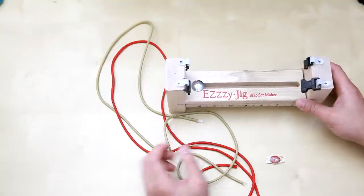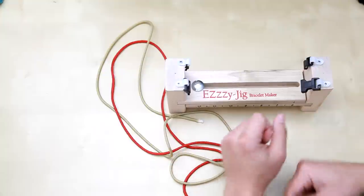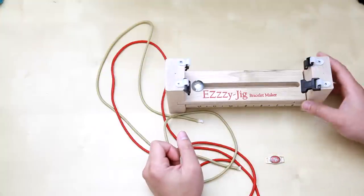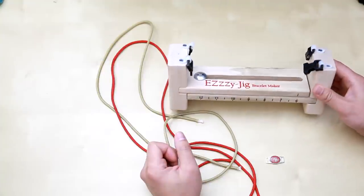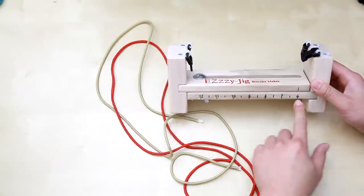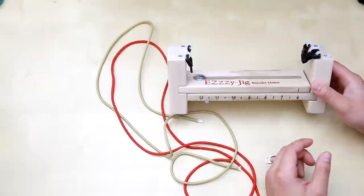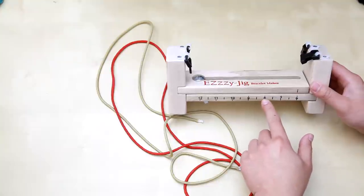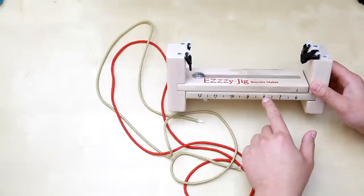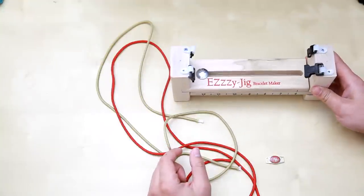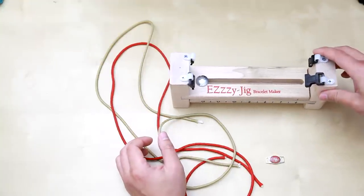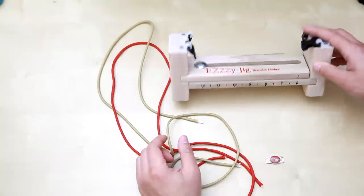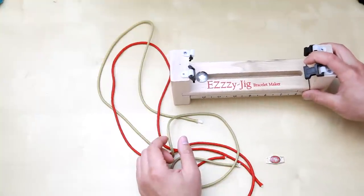So first you're going to need is the easy jig. Go ahead and measure your wrist out and then you want to add about an inch and a quarter. So if mine was 6 and 3 fourths then you want to go to 8 so you want to add an inch and a quarter into it. So for today's example we're just going to go to 6 inch.